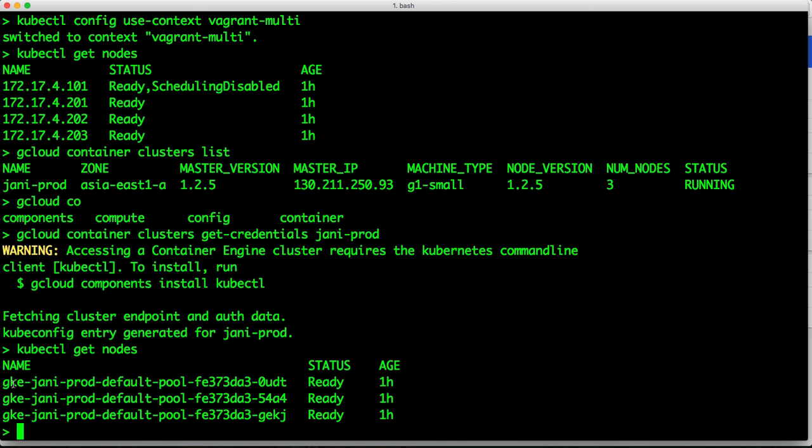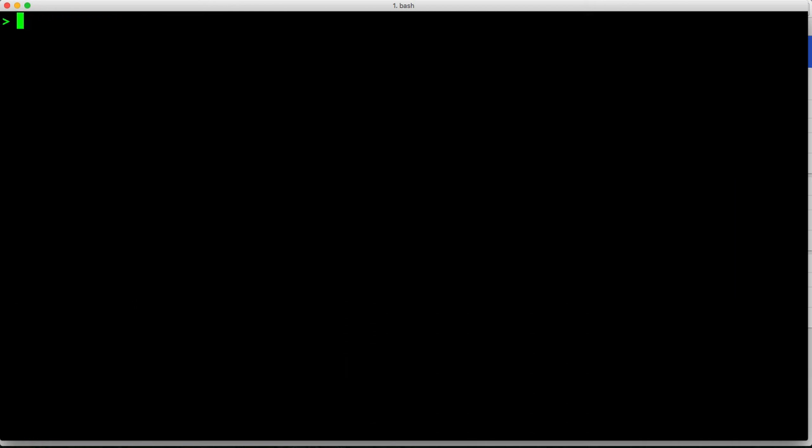So with Kubernetes 1.3, there is a continuum. Developers work on Minikube, the larger IT targets an on-prem deployment, and the production applications through a CI/CD pipeline hit the Google container engine, which is also running Kubernetes 1.3. Of course, you can also use federated clusters where you can bring applications running across multiple clusters together and you can manage them from one tool. But that's for a different demo.